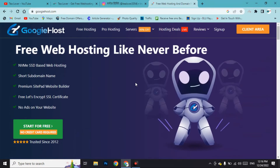The home page of this site looks like this. The best part of this website is it does not require any credit card. I have made other videos where a credit card is needed to get free domains, but here you can directly create a domain, hosting, and SSL without one.